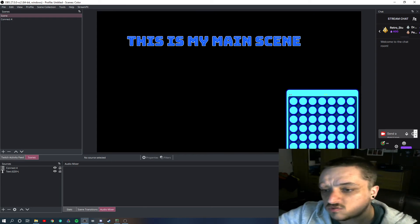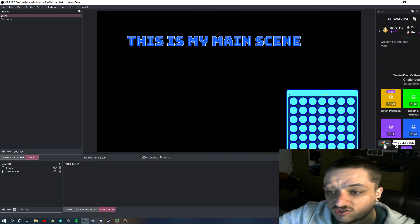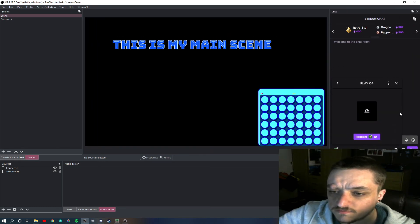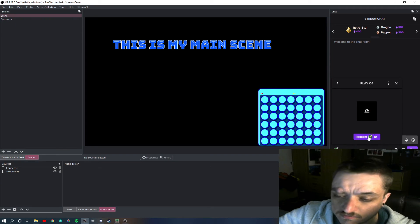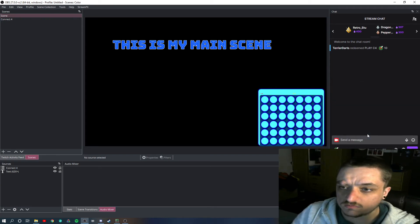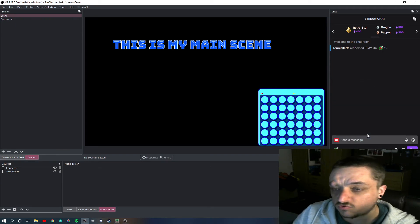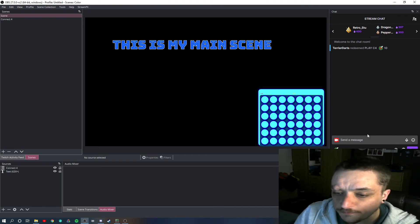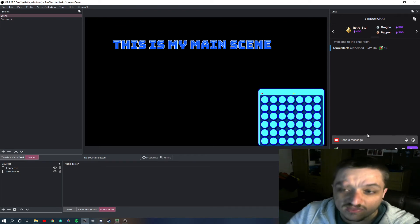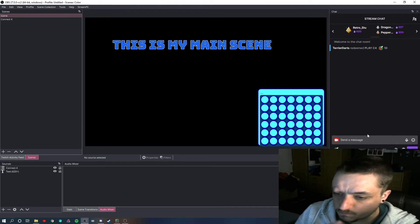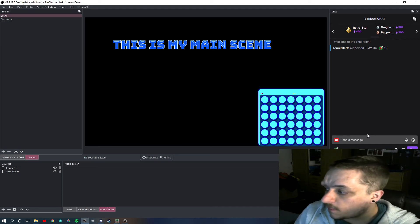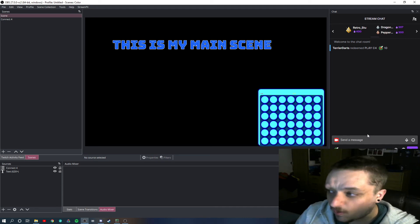So when someone in your chat redeems Play C4, it will trigger. Mine's not triggered because it hasn't fully connected to my Lioboard properly, but that's what it'll do. And that's how it will work.